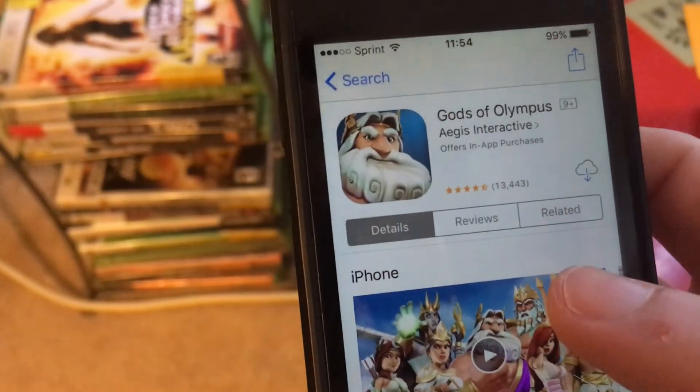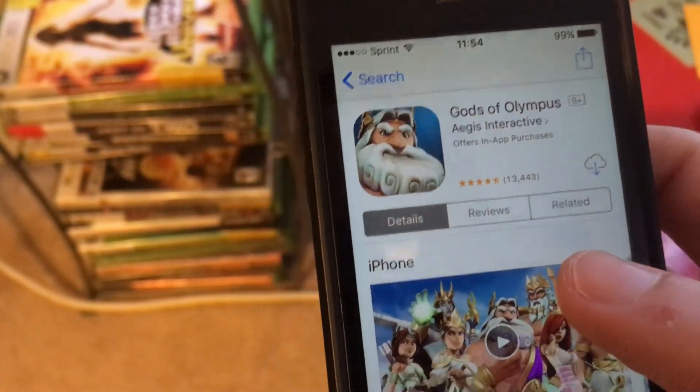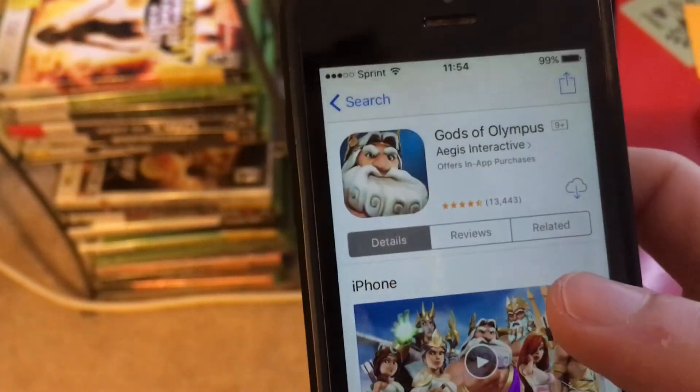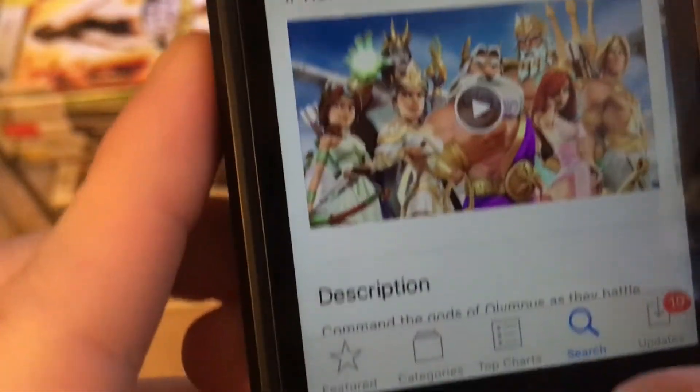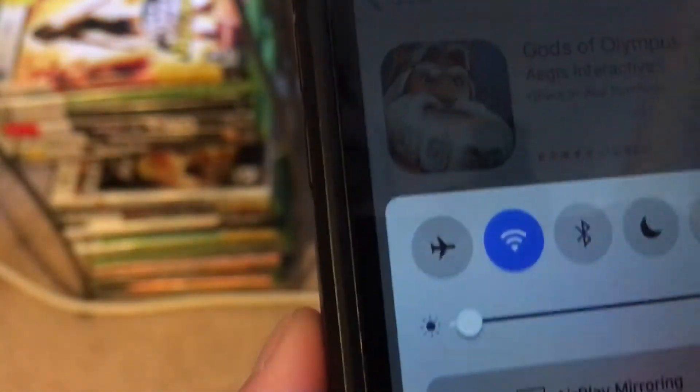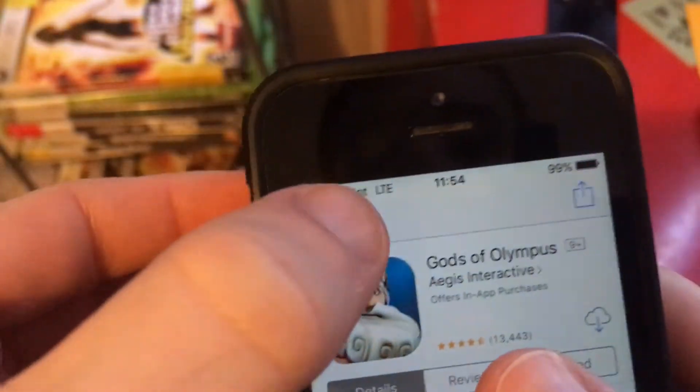Hey guys, what's up? So today we're starting to download apps and games over 150 megabytes without Wi-Fi. You can see I am connected to Wi-Fi right now, so I'm just gonna disconnect from it. There we go — tap on that and now you see that...